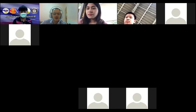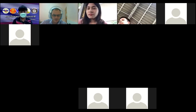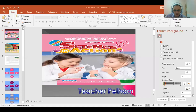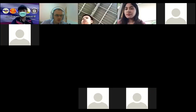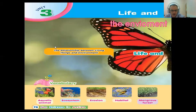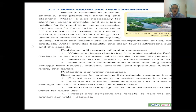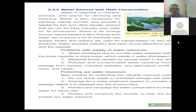We are busy with the topic of life and the environment. The last thing we talked about was conservation of water. So shortly, we'll quickly go through water sources and their conservation, and then we'll look at some slides I prepared.